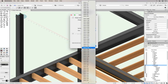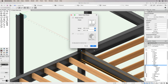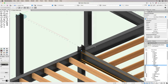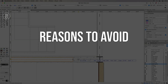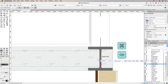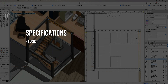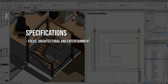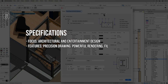Reasons to buy: exceptional for architectural and entertainment design with precise drawing tools; robust rendering capabilities for creating photorealistic visuals. Reasons to avoid: may be overwhelming for beginners due to its extensive features; higher price point compared to some other options on the list. Specifications: focus — architectural and entertainment design; features — precision drawing, powerful rendering, file format support; user level — intermediate to advanced.